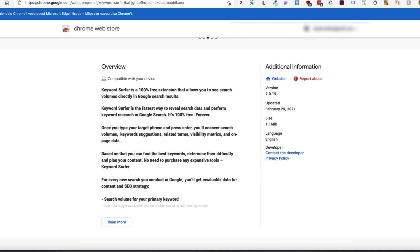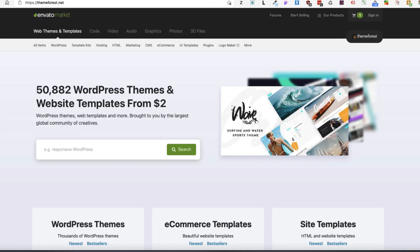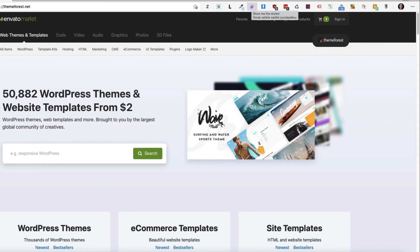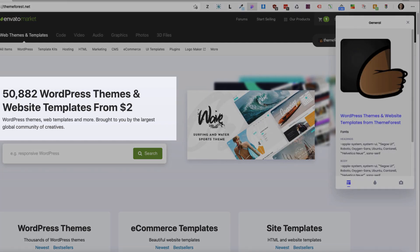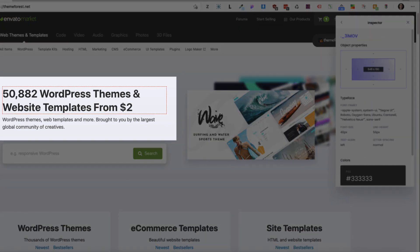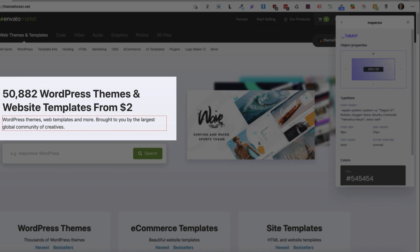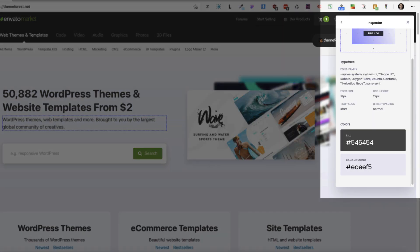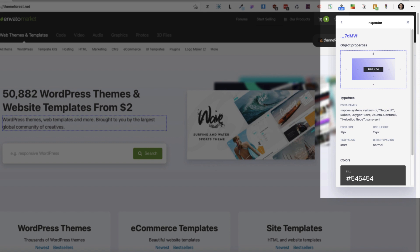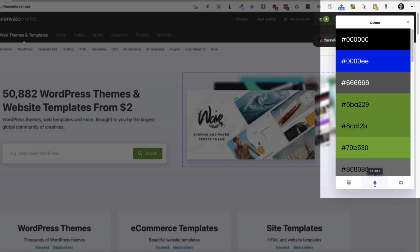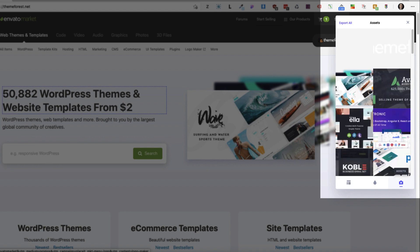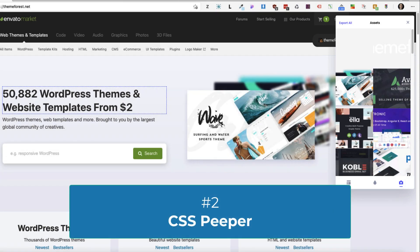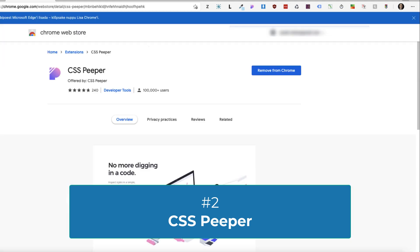Now let's take a look at the second extension I have for you. I'm going to open up ThemeForest. And there is an extension called CSS Peeper. If I open it up and click on elements on the site, I can see the font families, font size, colors and so on. If I go back here, I can see the colors used on the site. And also you can take a look at the images and you can export them for yourself. So this one was CSS Peeper.